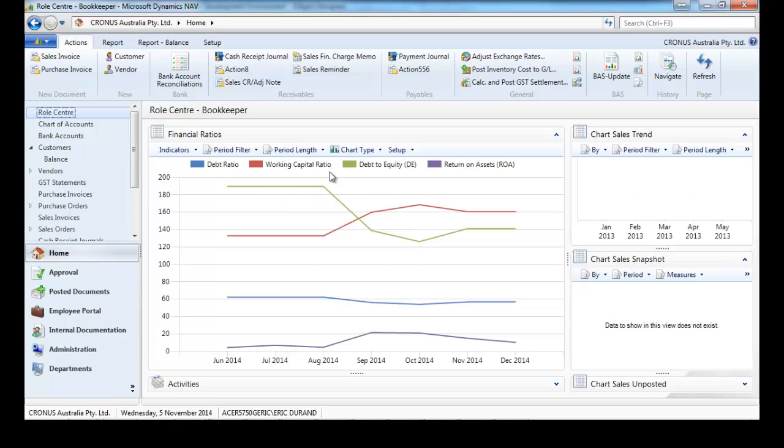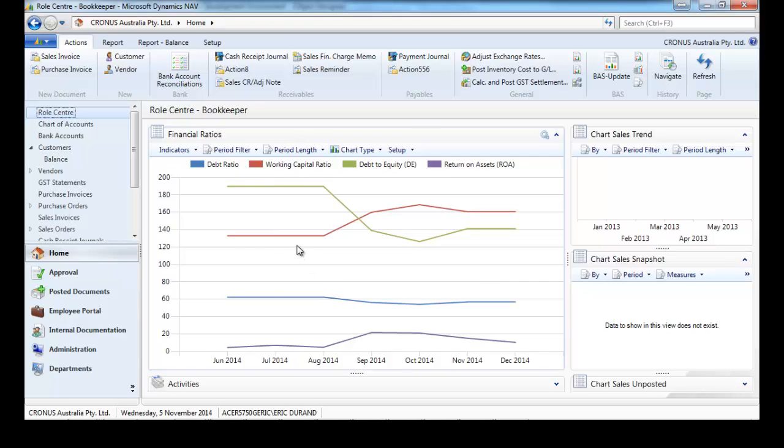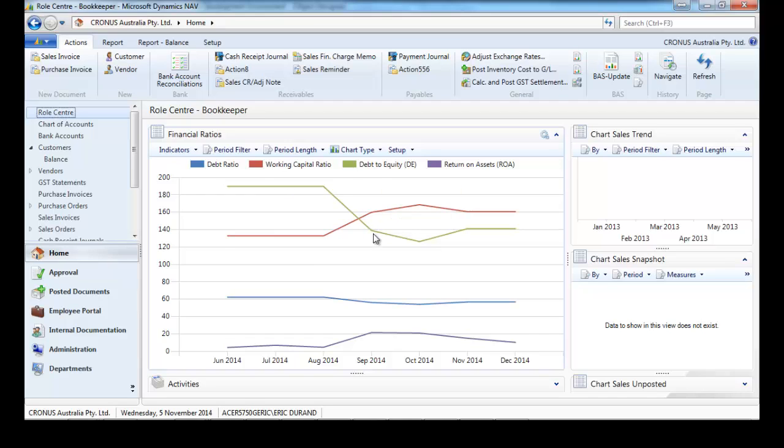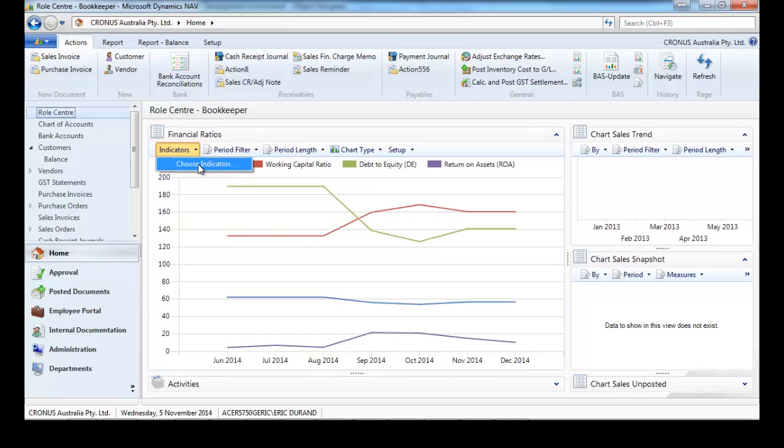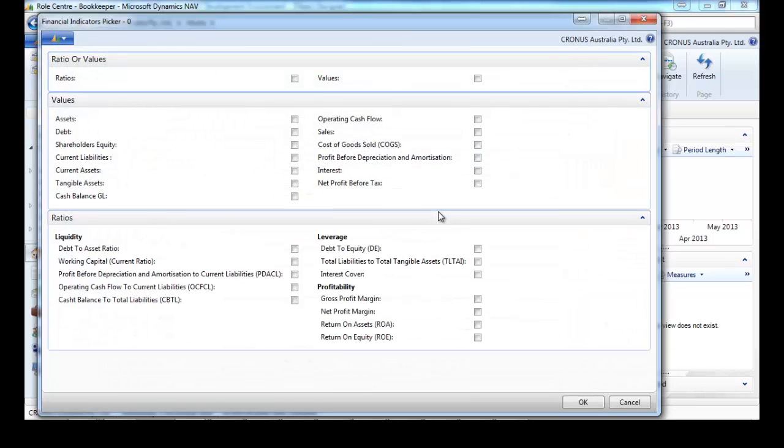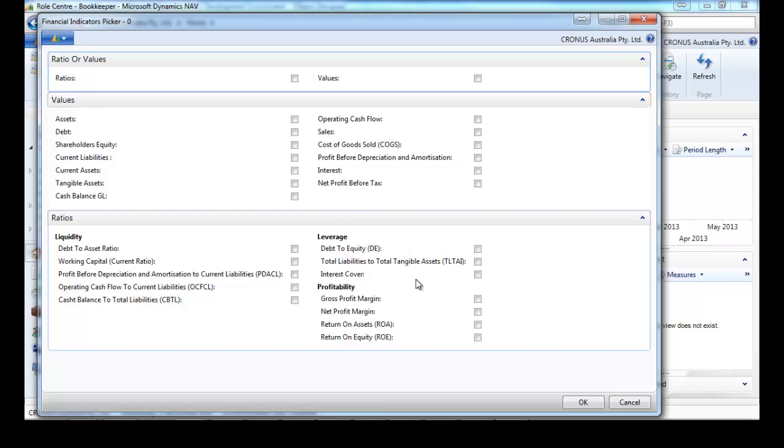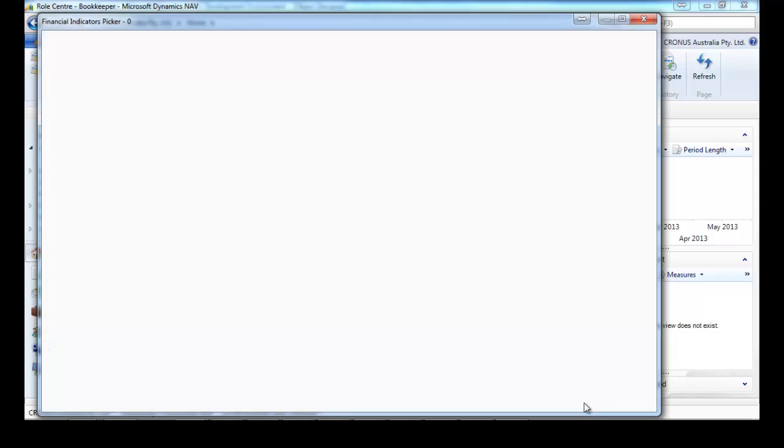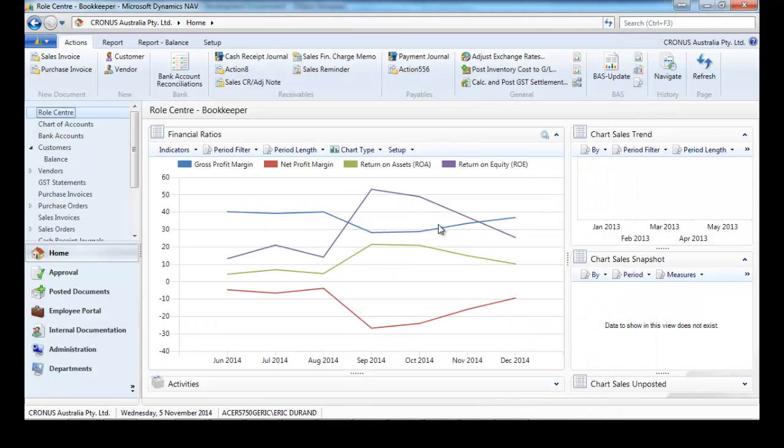Let's start with the financial KPIs. We have a few here: debt ratio, working capital, debt to equity. We can see how these figures are moving from one month to another. We can choose some different ratios, some liquidity ratios, leverage, profitability. Let's change and select some profitability ratios.